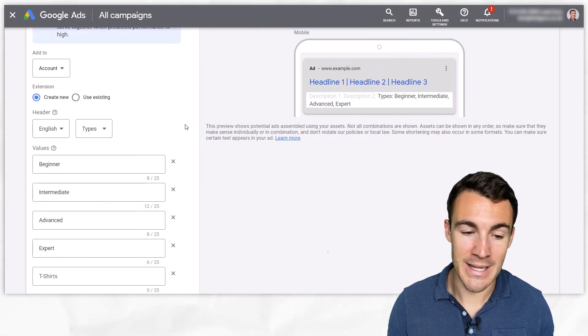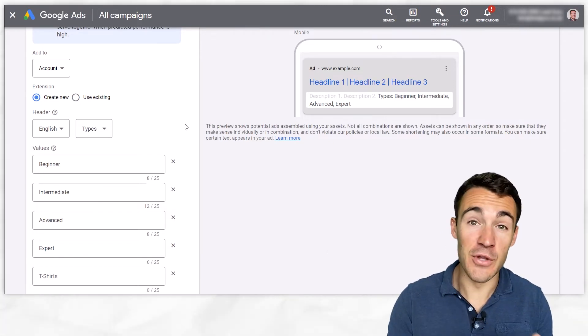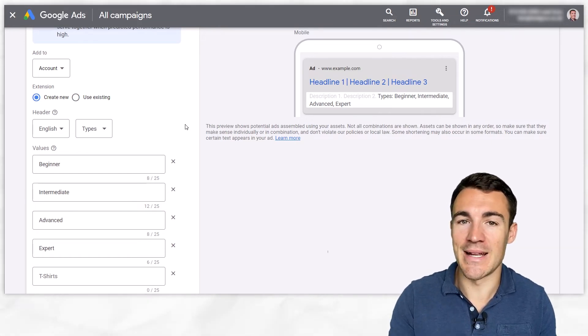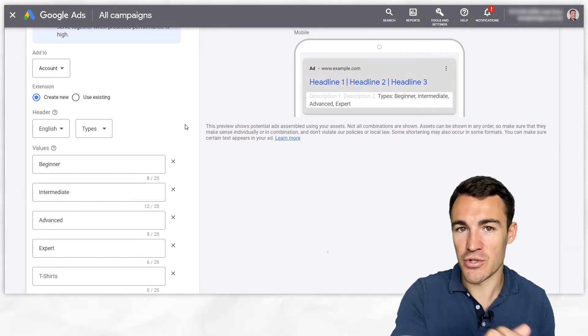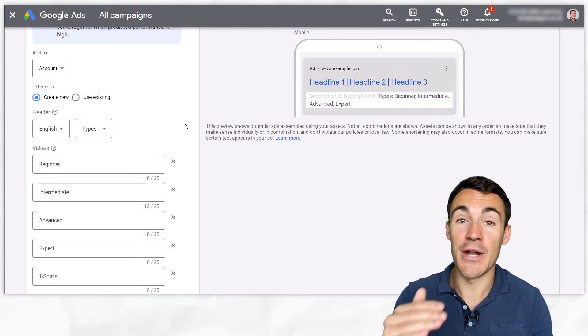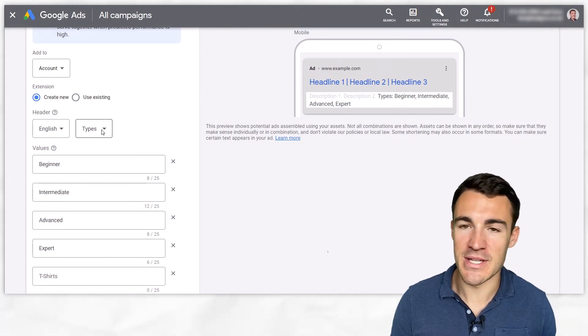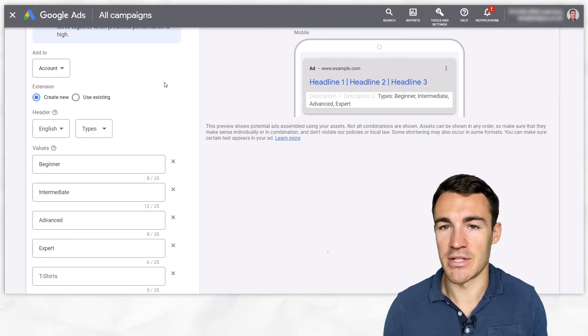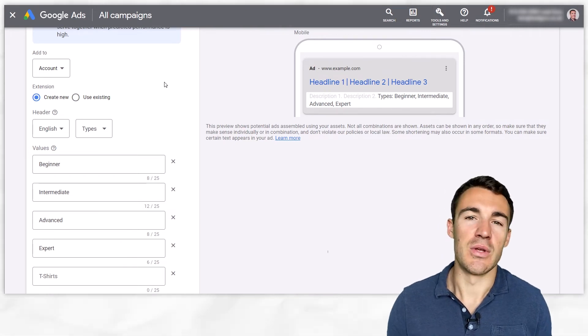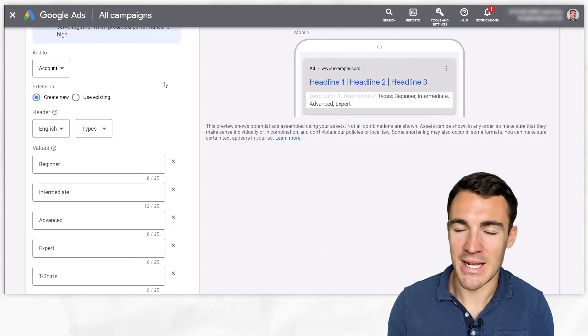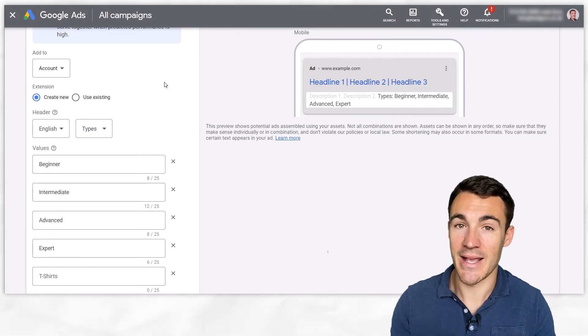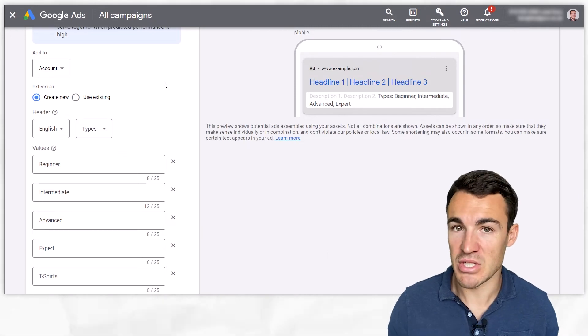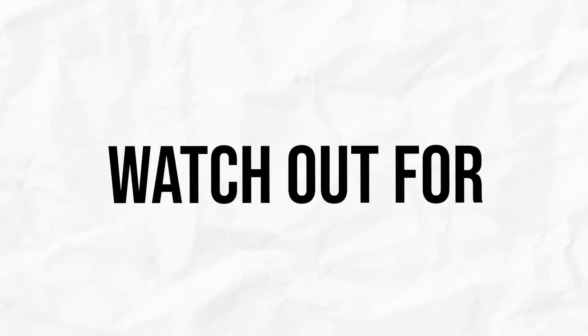Also important to go back in and review your structured snippet ad extension performance. You can see like with all ad extensions how that structured snippet has performed in terms of click-through rate, if you have conversion data as well then great. You can make decisions, you'll be like okay this types one that we were using isn't working as well as the styles one, let's get rid of the types one, let's pause that and focus on style. You probably don't need to do that super regularly because like most ad extensions these aren't going to be displayed all the time so it does take a while for data to accrue, but if you do that a couple of times a month that's a good idea.